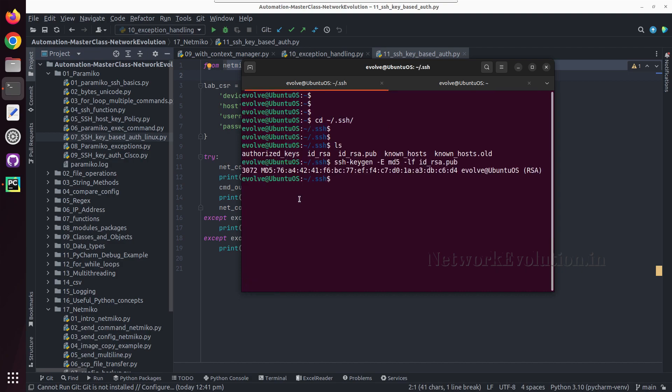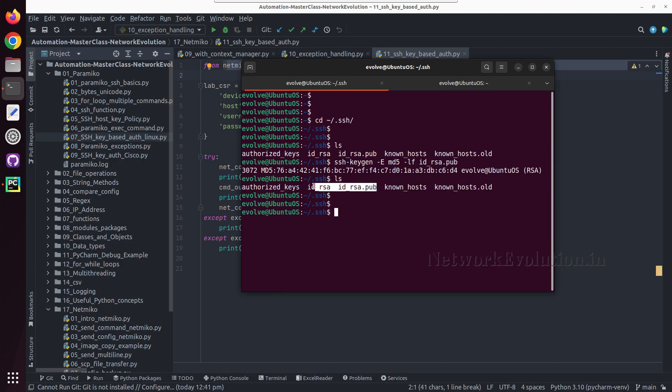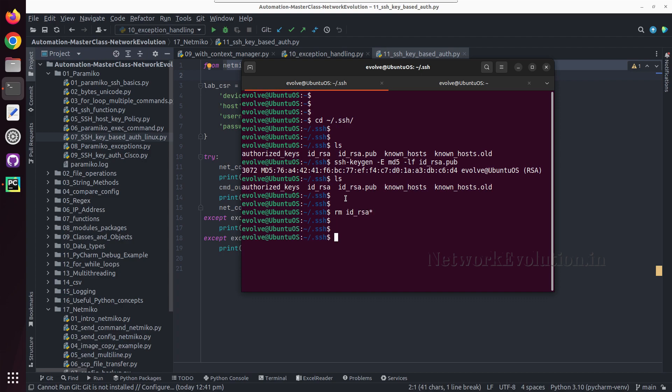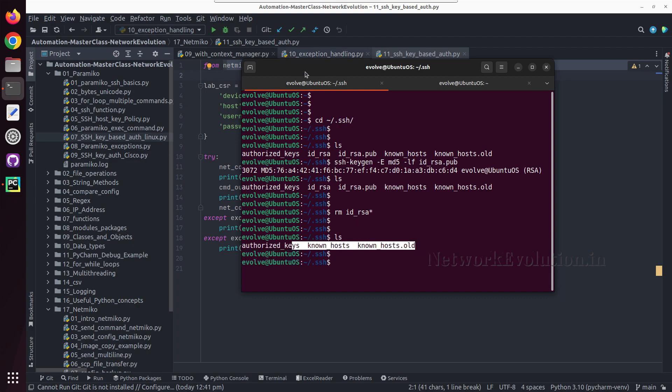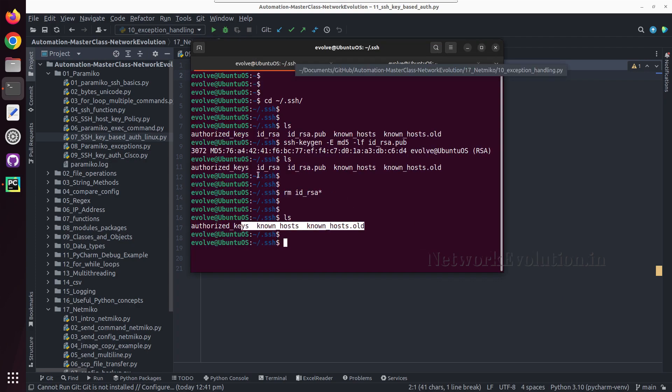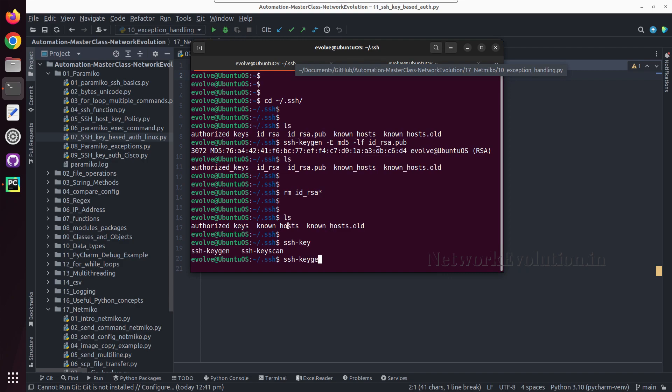I will quickly run through the same steps. To generate a key, first I will delete this public key and private key. I will give rm id_rsa. Now we don't have any keys available and I will generate a new key. I will give ssh-keygen.